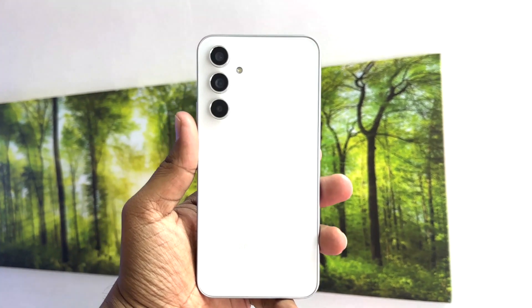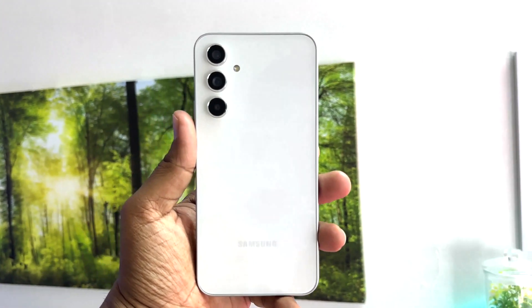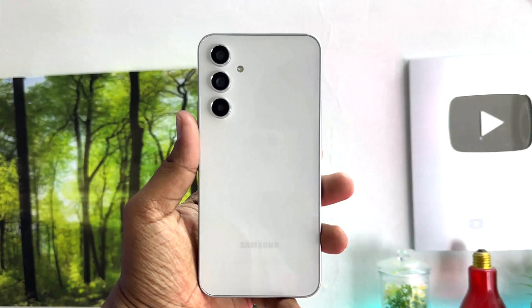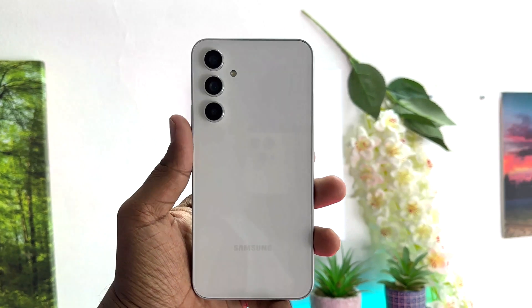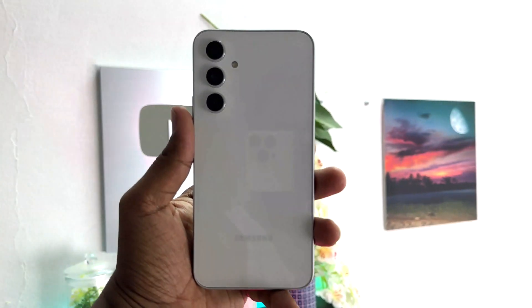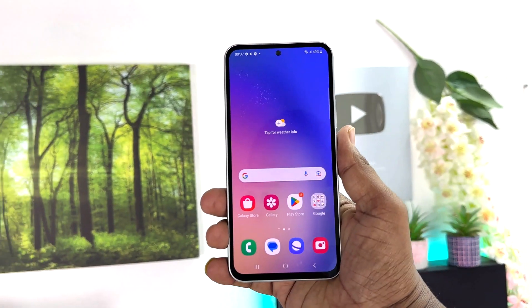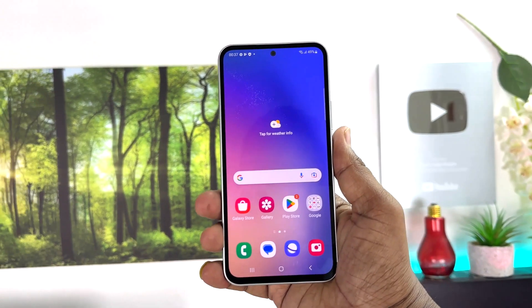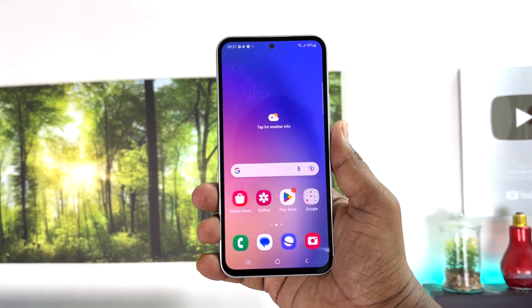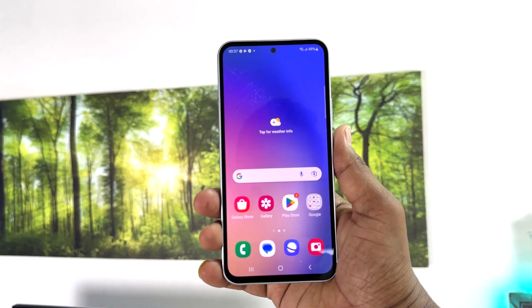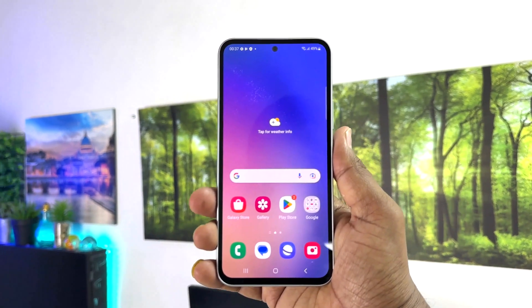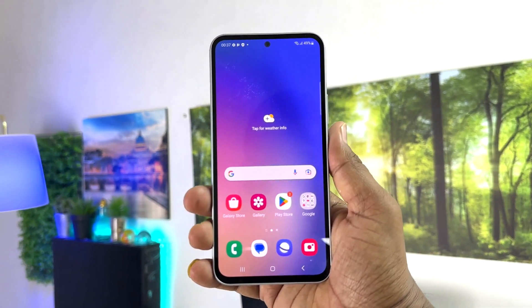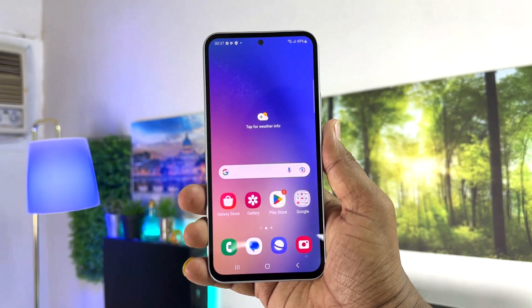Hello and welcome back to my another tutorial. In this tutorial I'm going to share with you how to hide apps from your Samsung Galaxy A54, so let's take a look at how to do that.